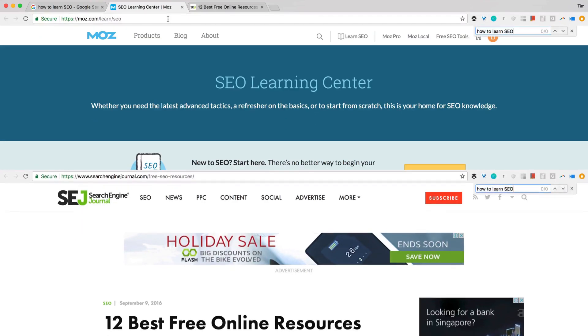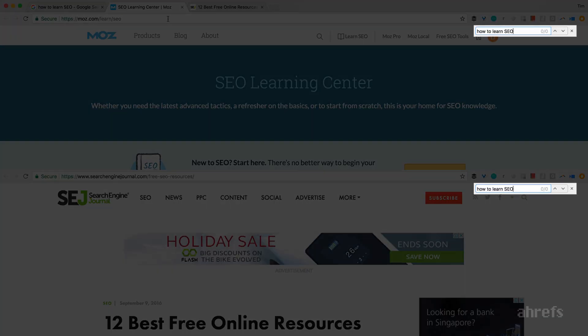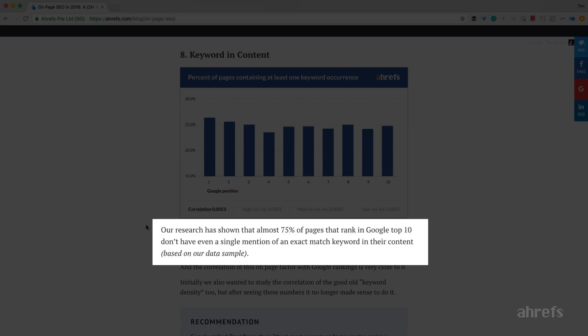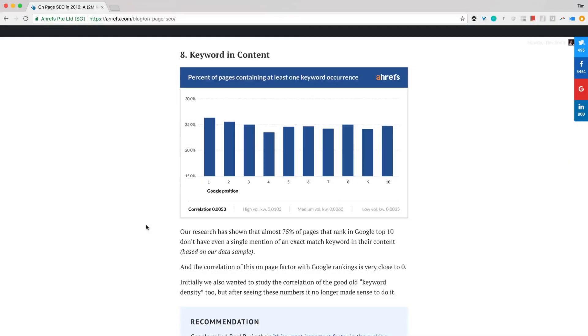Let's see. And no — both articles that rank above us have zero mentions of that keyword. So why do they rank so high then? That's because Google has enough technology and enough ranking signals to find the most relevant page for a certain search query without relying on how many times that keyword was used on a page. In fact, we studied the top 10 ranking pages for 2 million random search queries, and what we discovered was quite fun: 75% of all pages that ranked in Google's top 10 don't have even a single mention of the search query that they rank for anywhere on the page.